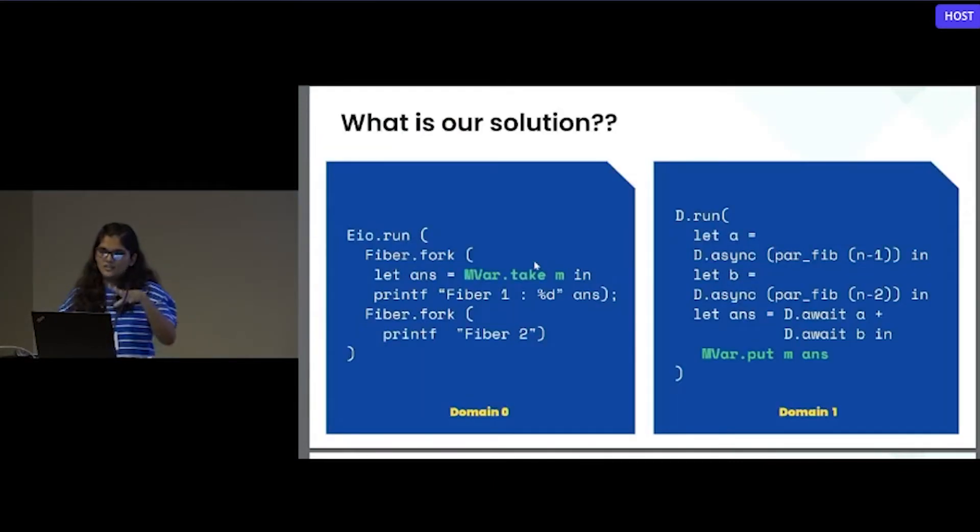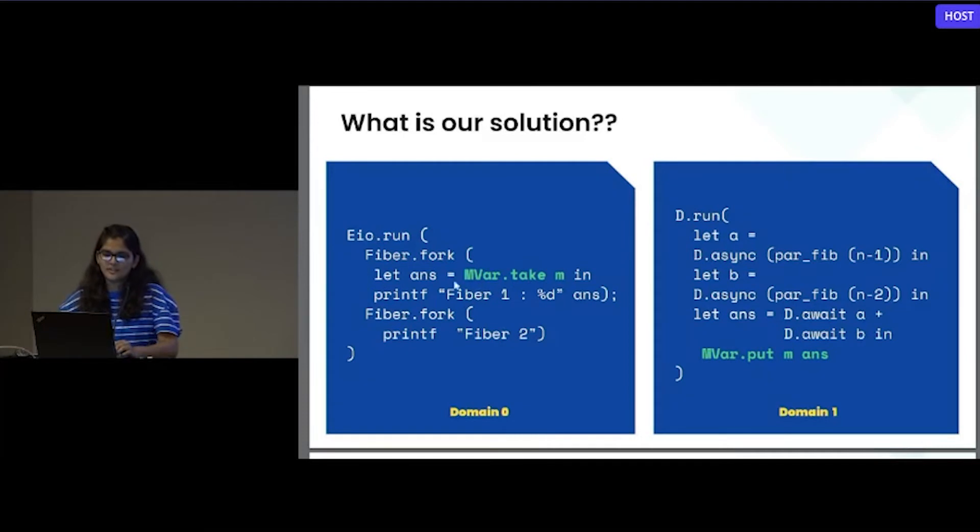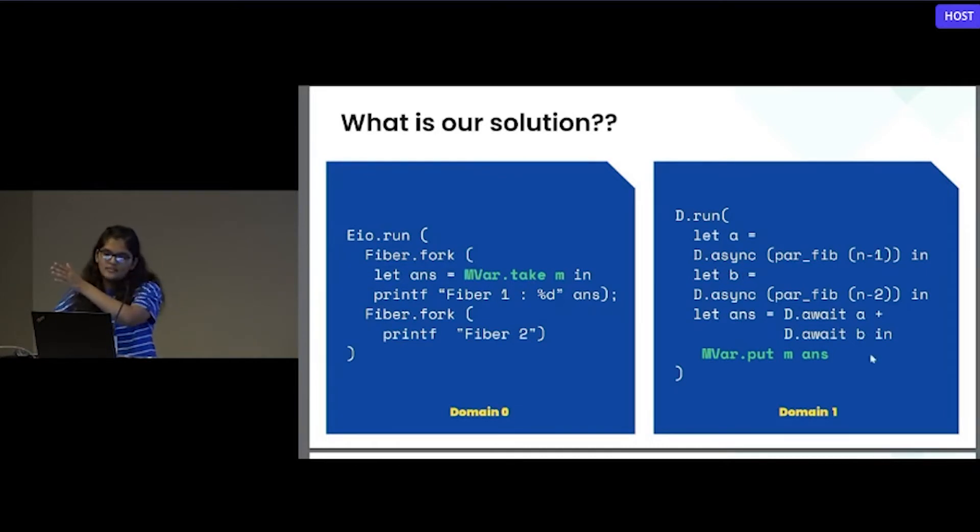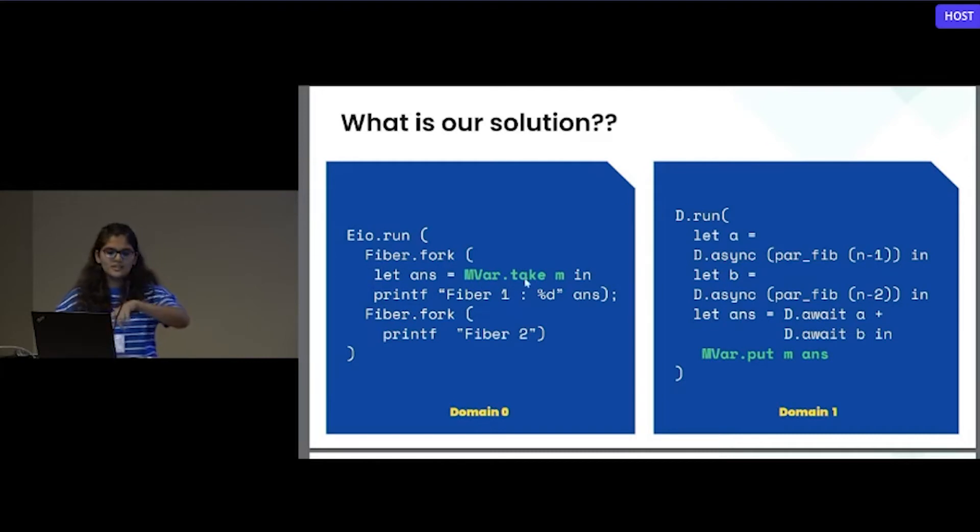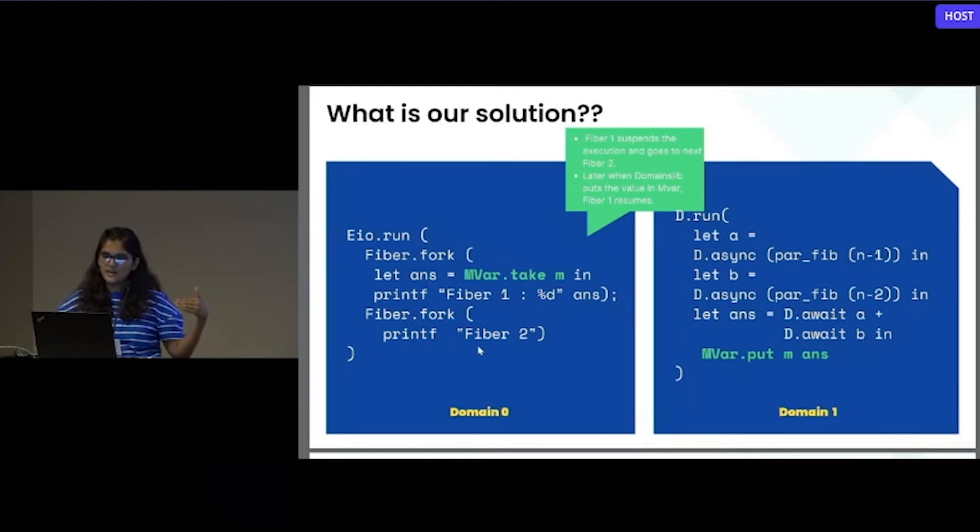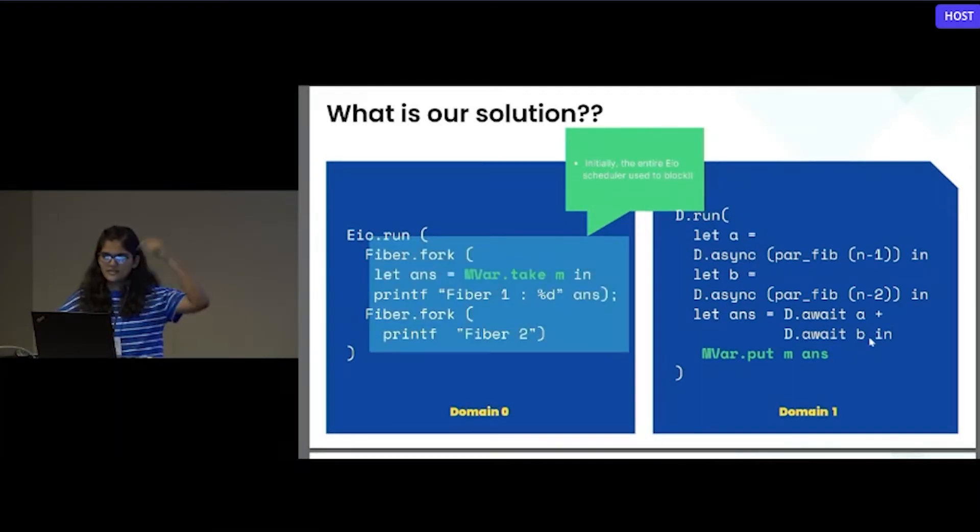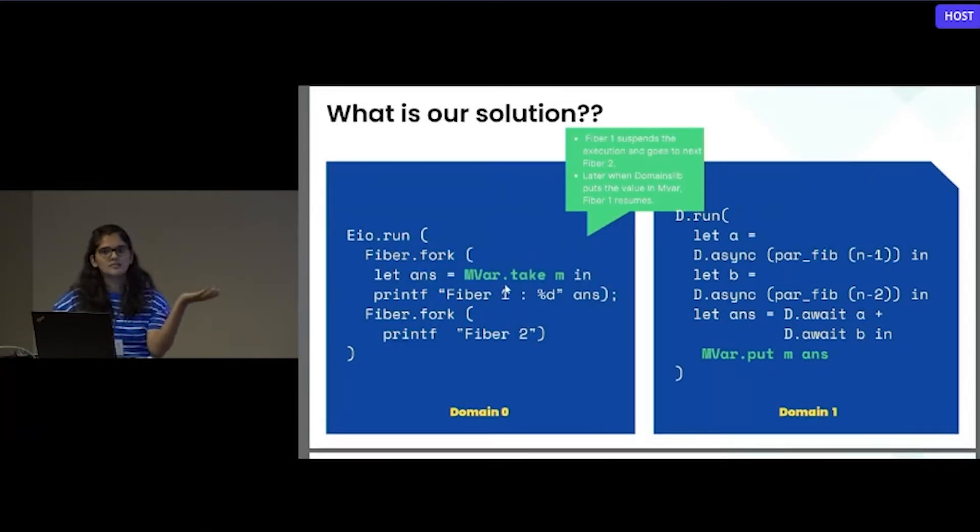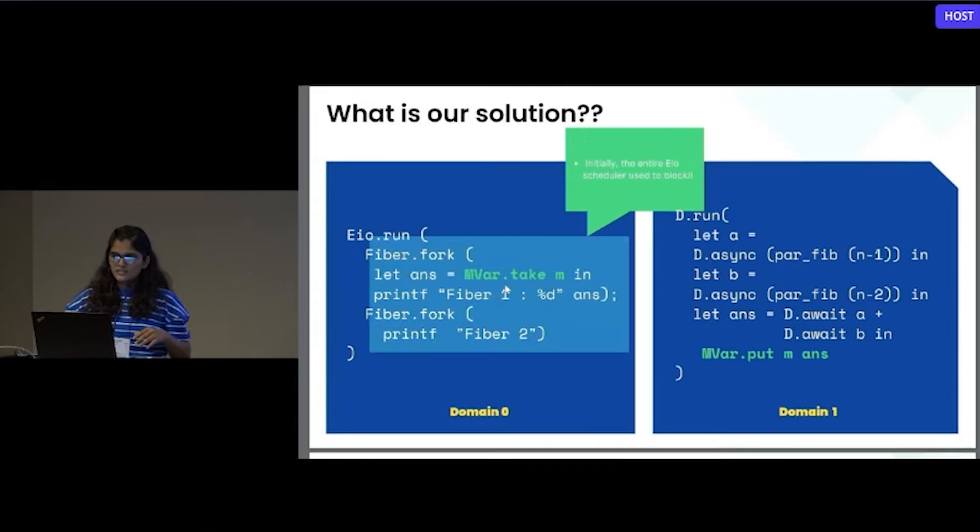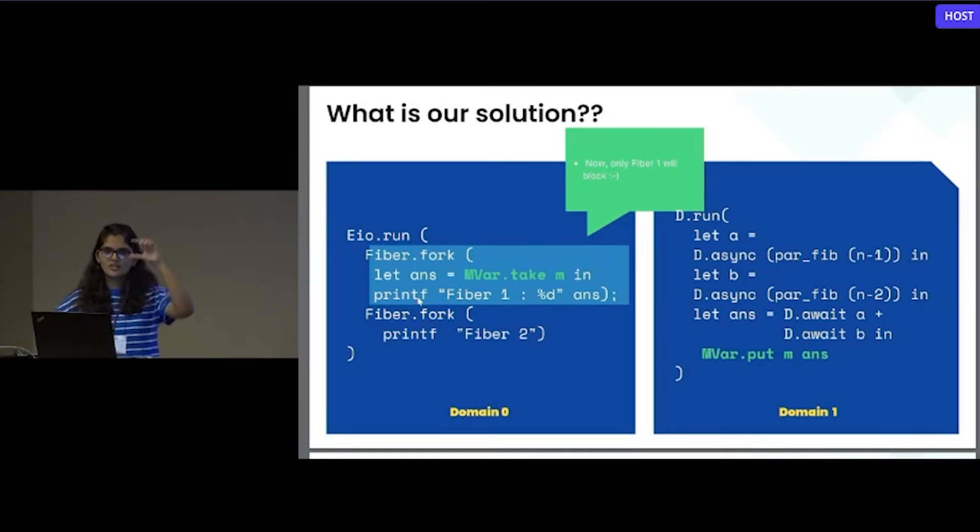We will see this thing using some examples so that it will be clear. Our solution will look something like this: on two different domains we are running two different schedulers, and we are using MVAR.take. It will take some value from the MVAR. On the other side, we are computing the parallel Fibonacci. Whenever we get the answer, we will put the answer into the MVAR. Initially this MVAR is empty, so this will get suspended and it will go to the next task. Whenever the answer is available, Fiber 1 will get resumed. You are getting that how it is suspended and how it is resumed. Initially we used to block the entire EIO scheduler, but using this interface, we will just block that particular fiber.